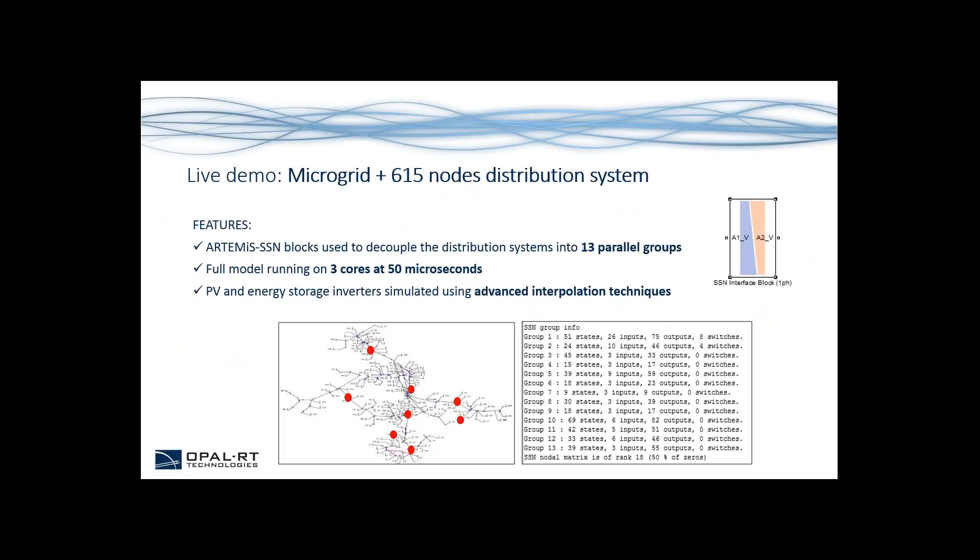The full model is running on 3 cores at 50 microseconds and PV and energy storage inverters are simulated using advanced interpolation techniques. I will now pass the hand to my colleague Amin Yaman who will be presenting this demo.